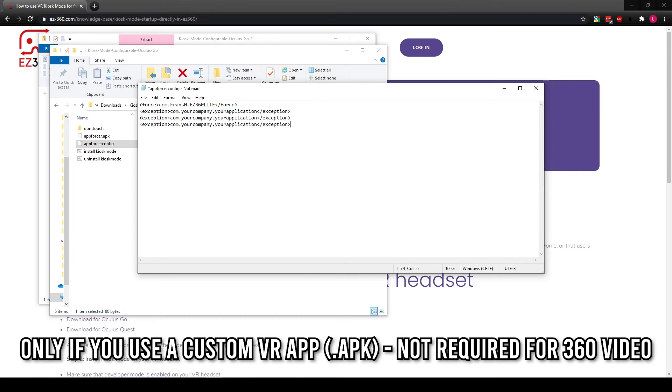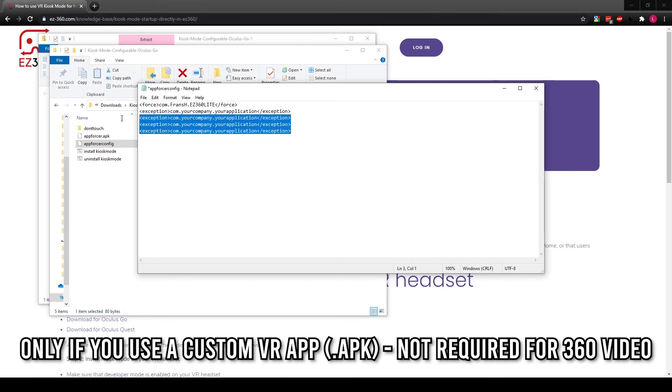You can add as many as you like. By making use of these exception tags, we tell the kiosk mode that it's allowed for these applications to be open as well. So if you make use of Easy360, you can easily switch between the different apps that you have pre-installed on the VR headsets.